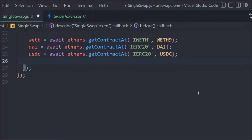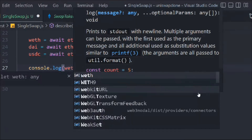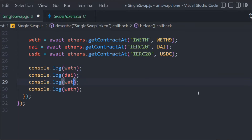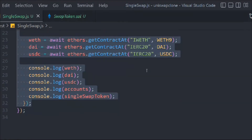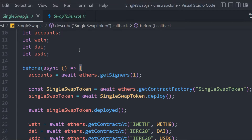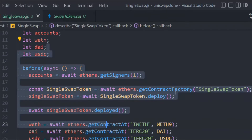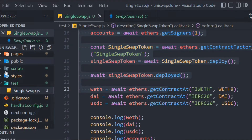We add console logs for weth, DAI, USDC, account, and singleSwapToken. This completes the first block. This before() block runs every time no matter which part of the smart contract we are testing, which saves a lot of time since we don't need to repeat the same setup code in every individual test.